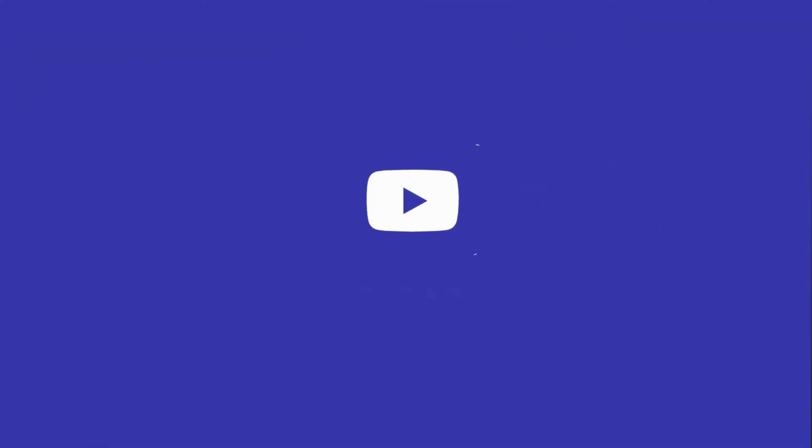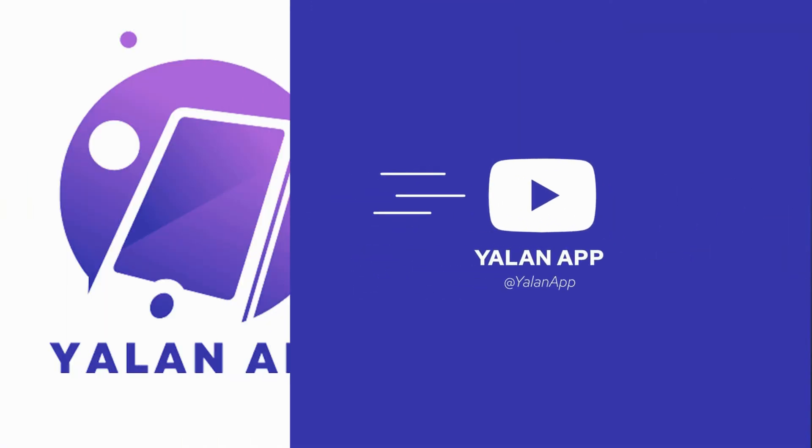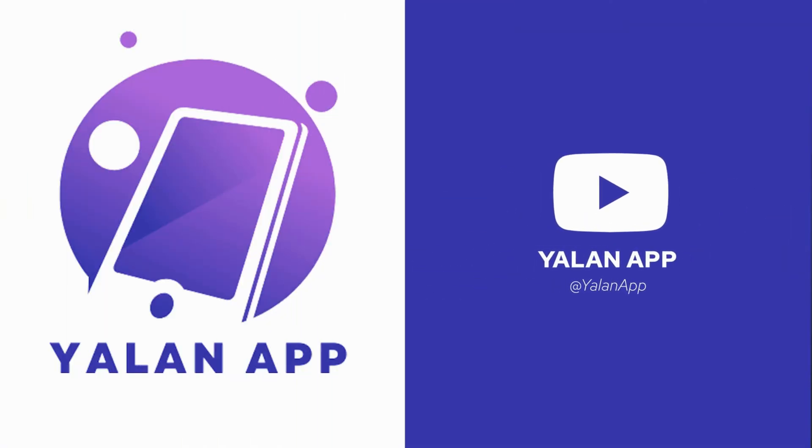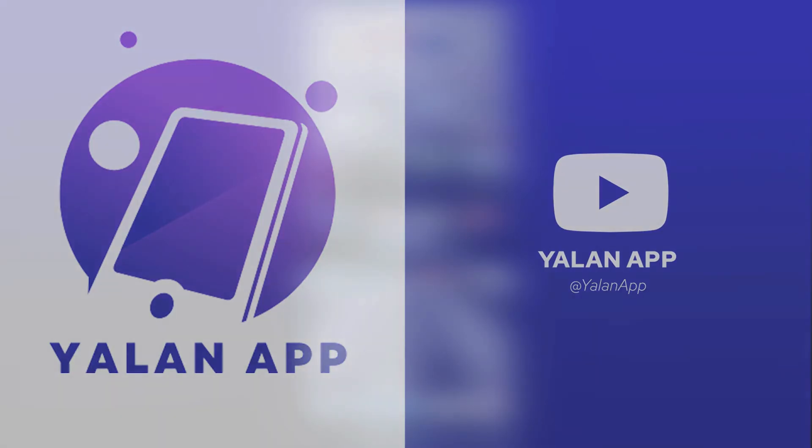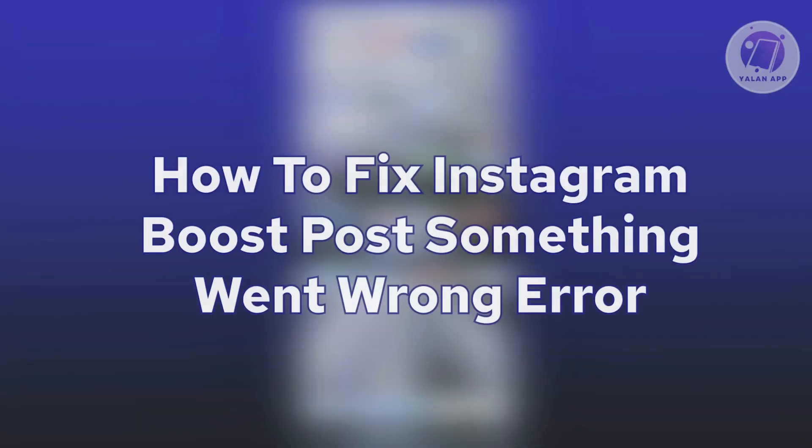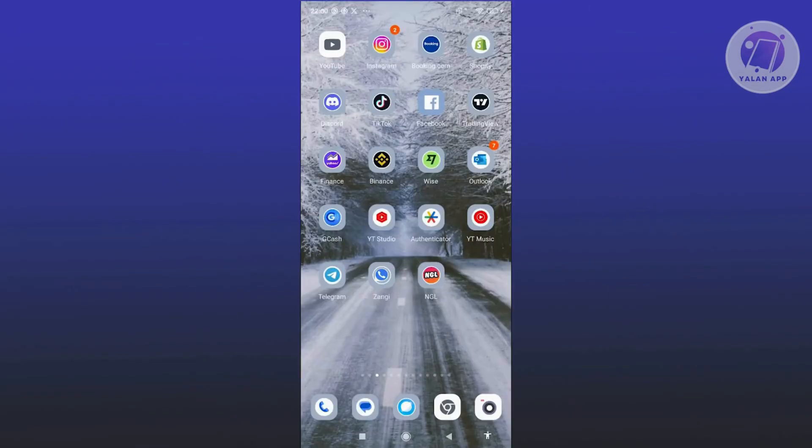Hey guys, welcome back to the ULine app. For today's video, we're going to show you how to fix Instagram boost post something went wrong error. So if you're interested, let's start our tutorial.